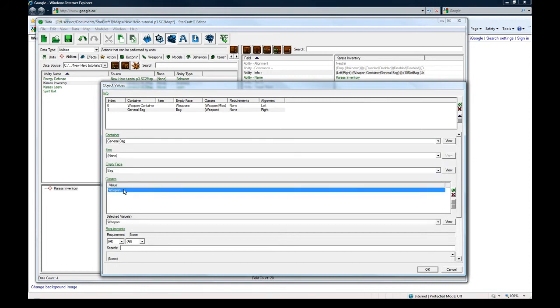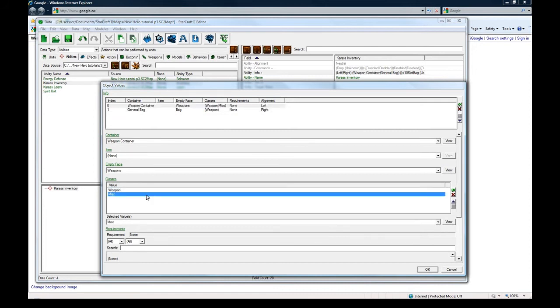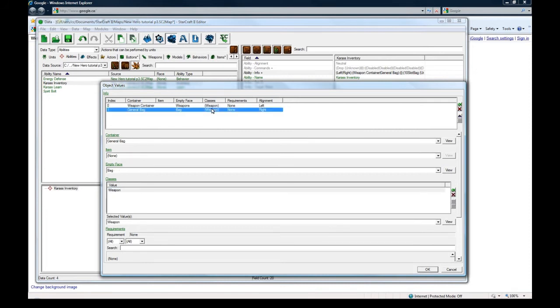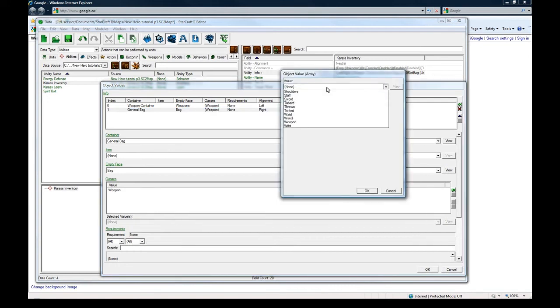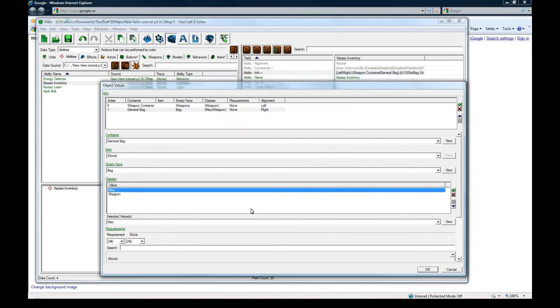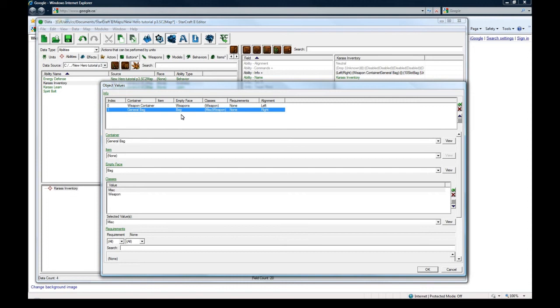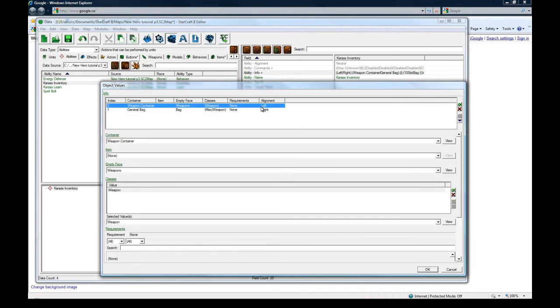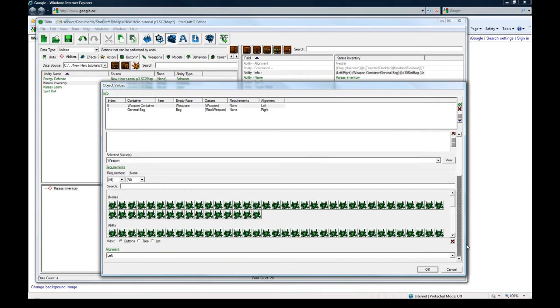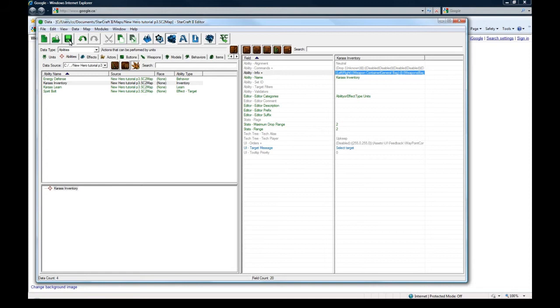That's odd. Why is only weapon here? Why did it get switched? That's weird. Okay so our weapon container is on the left and has weapon class only. And our bag, general bag, has misc and weapon. Okay that's right. I don't know why that got switched. Huh. That's an odd one. But anyways. Maybe it's my mistake.